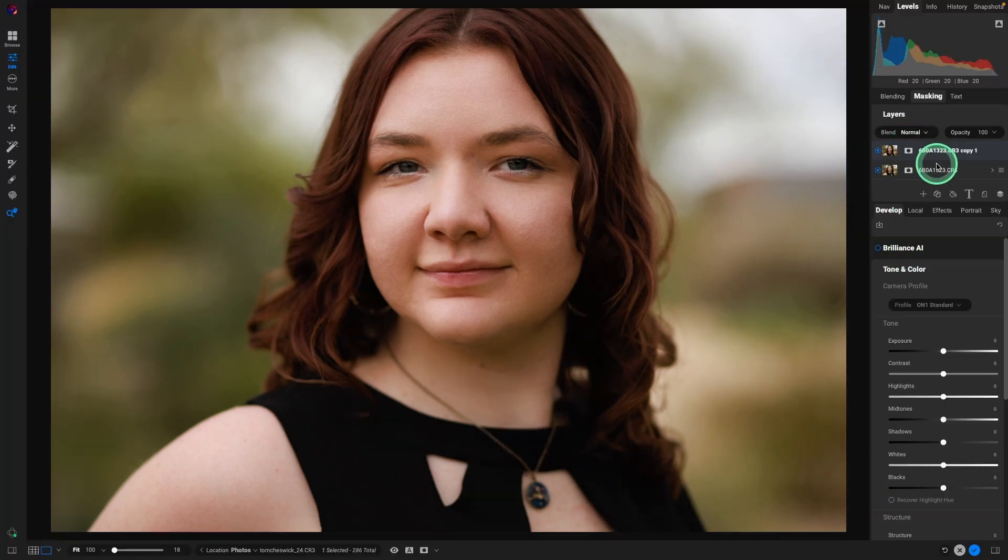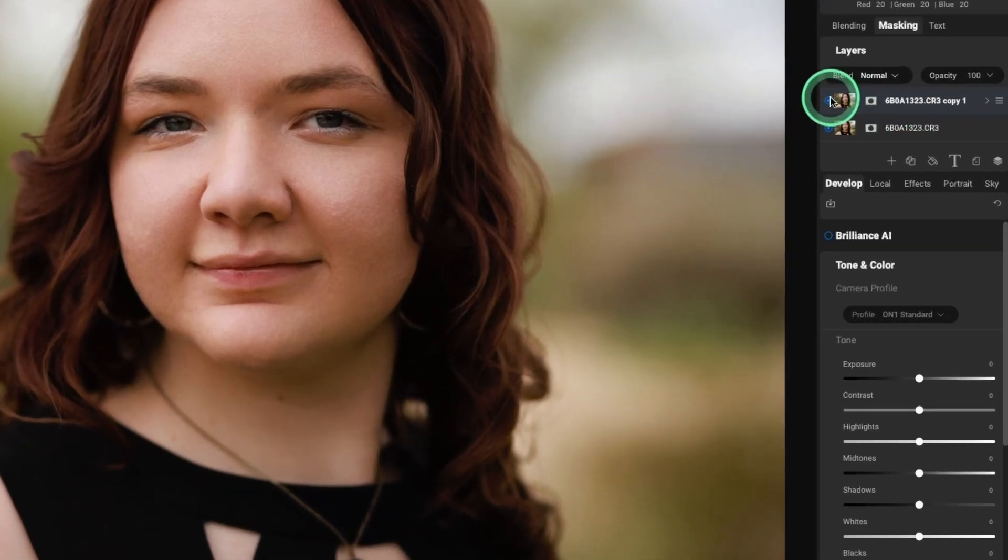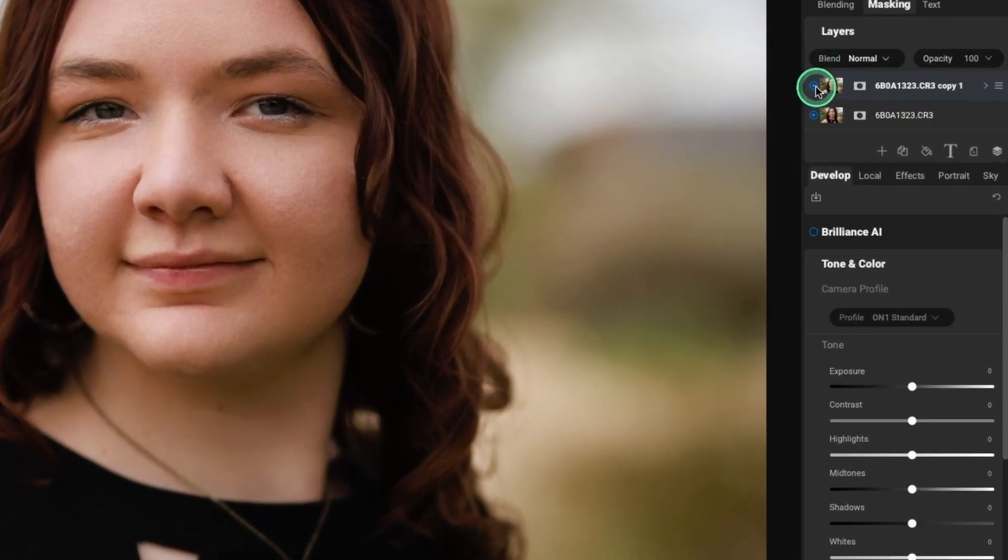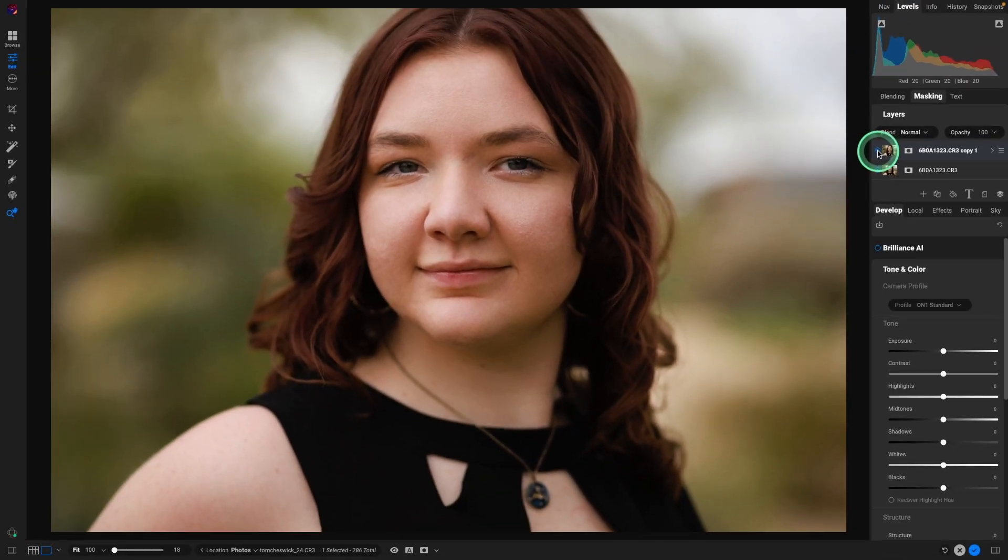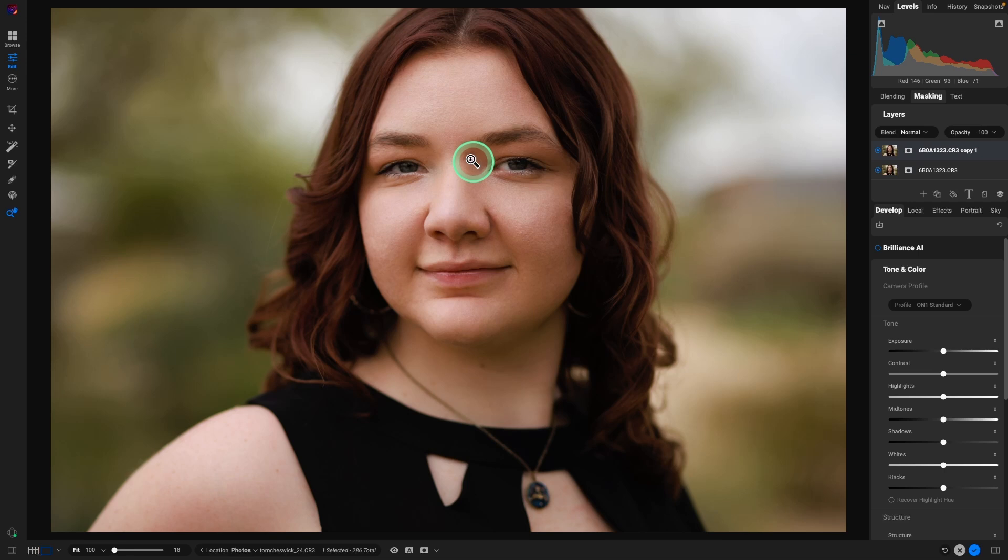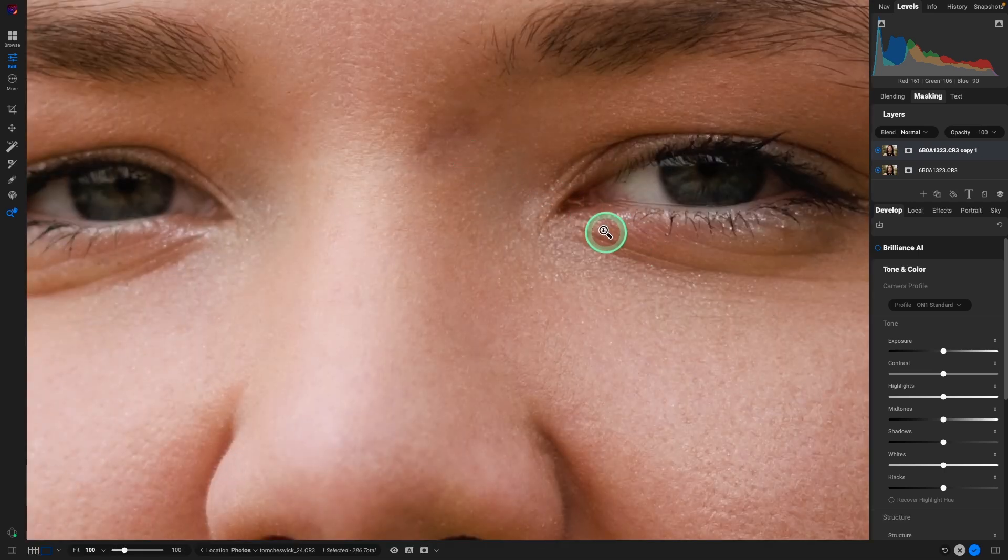And again, it built it on its own layer. So we still have complete control over that retouching. And then there's just one area that could use a little bit more enhancement.